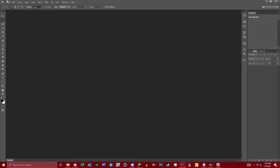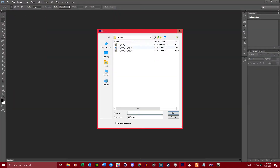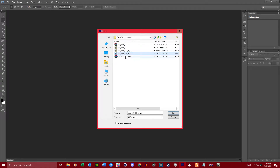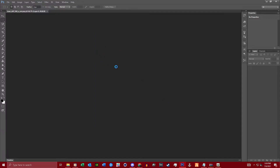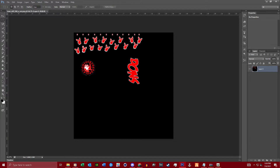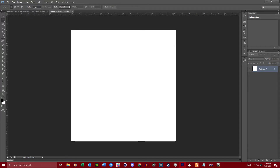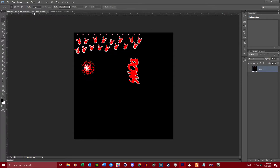Once Photoshop opens up, go to File > Open and find the PNG that you just exported. Open it up in Photoshop. Then go to File > New, title it whatever you want, and copy these specs: width 4300, height 4300, resolution 300. Hit OK.